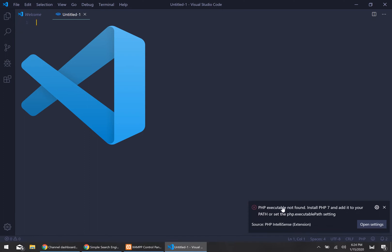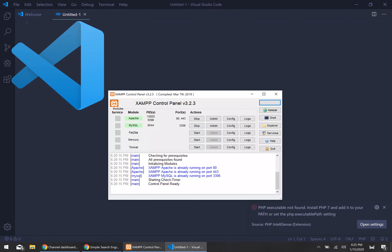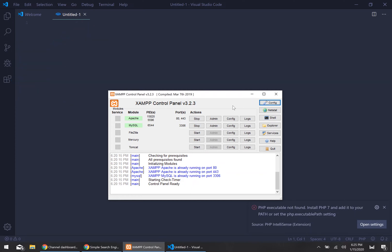I'm going to show you how to get rid of this PHP executable not found error message. It says to install PHP 7 and add it to your path and set the executable path setting location. I have PHP installed under a local web server using an XAMPP installation. The key takeaway is you need to have PHP actually installed on your computer in one way or another, whether you just have PHP installed or if you have a local web server completely set up like most people probably do.